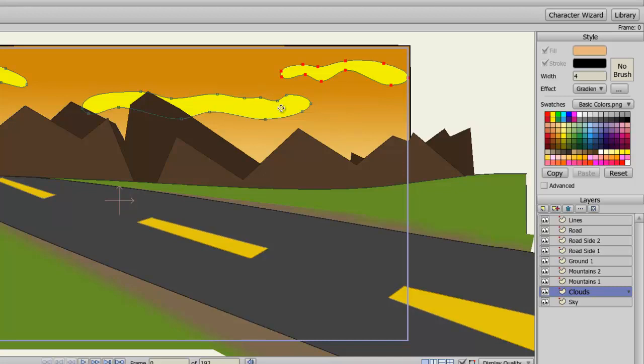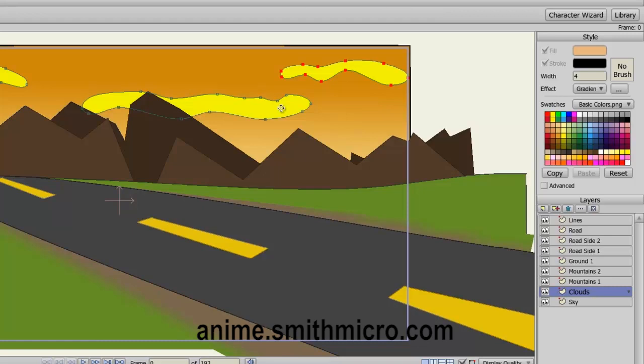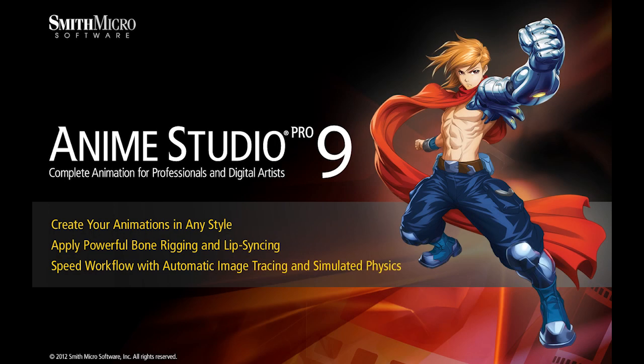And that wraps up this lesson. Make sure to visit the Anime Studio website for more information. Thanks for watching guys, I have many more Anime Studio 9 tutorials out there. So stay tuned, and I'll see you guys next time.